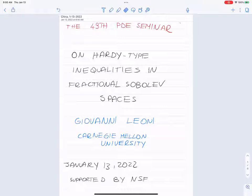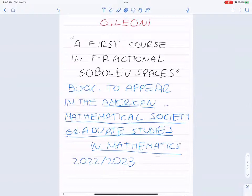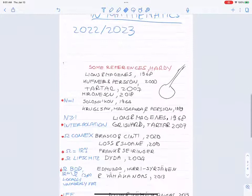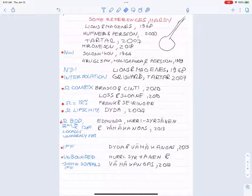Thank you very much for the invitation. What I'm going to talk about today is not on a paper, it's on a book — a graduate textbook which has been accepted by the American Mathematical Society. It should appear between 2022 and 2023. I have some references here for Hardy inequality in different types of domains, and if anybody is interested in the slides I'd be happy to share them afterwards.